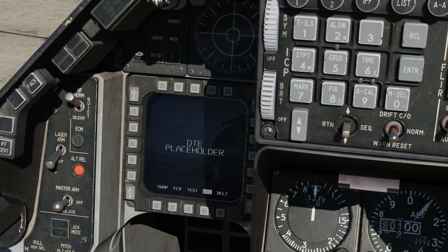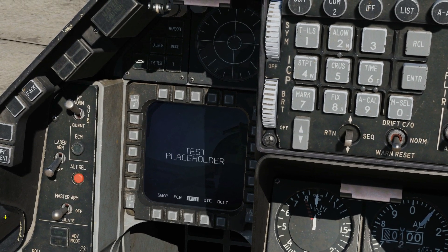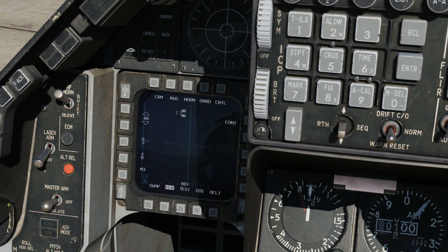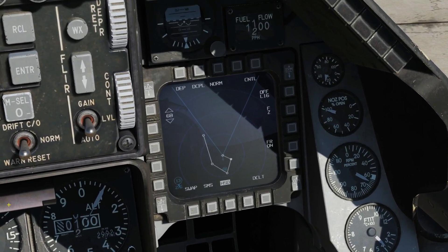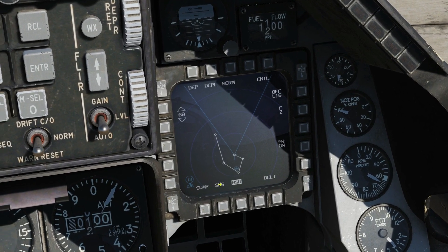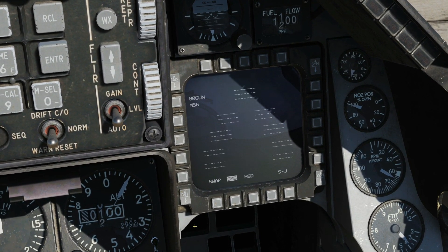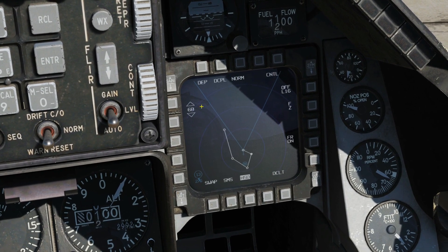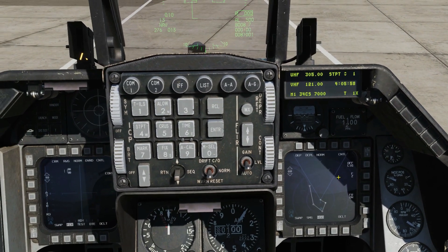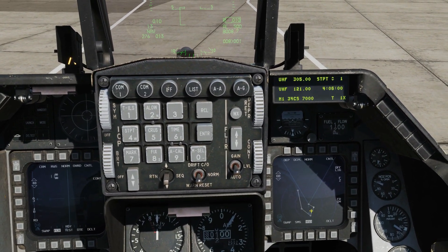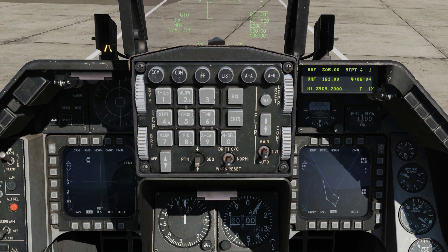It just so happens that the DTE and the test aren't implemented yet, so these are just blank screens essentially for the time being. We'll leave that on fire control. DMS switch right will cycle between HSD and the stores management system — both of those pages are currently implemented. That shows how we can change what is on the MFD using the DMS switch, which will be bound to a control on our joystick or our HOTAS.